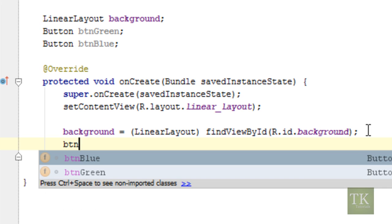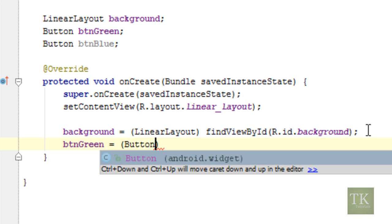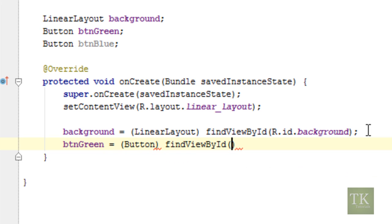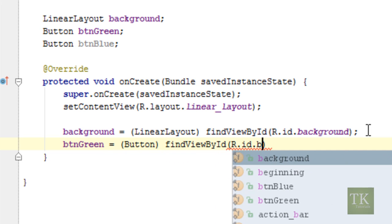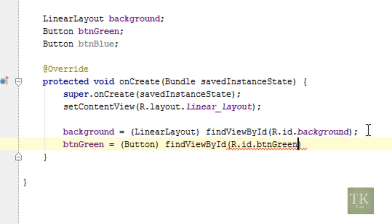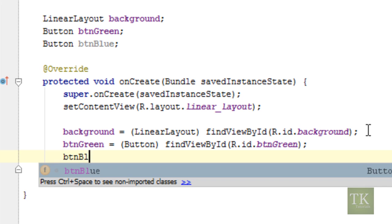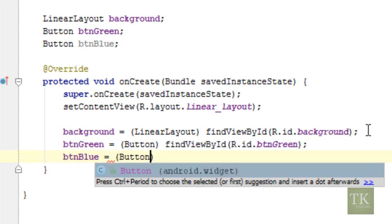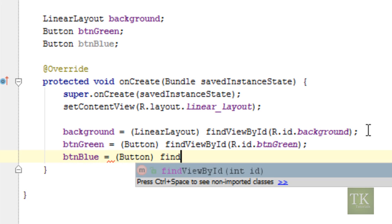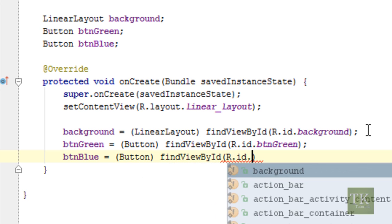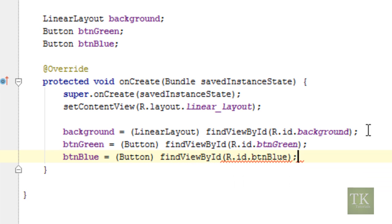So btn green equals, remember to reference it as a button type, findViewById r.id dot btn green was what our id name was. Same thing for our blue button, set it to a button type, findViewById r.id dot btn blue. So we have our three variables, reference to our layout and our two buttons.